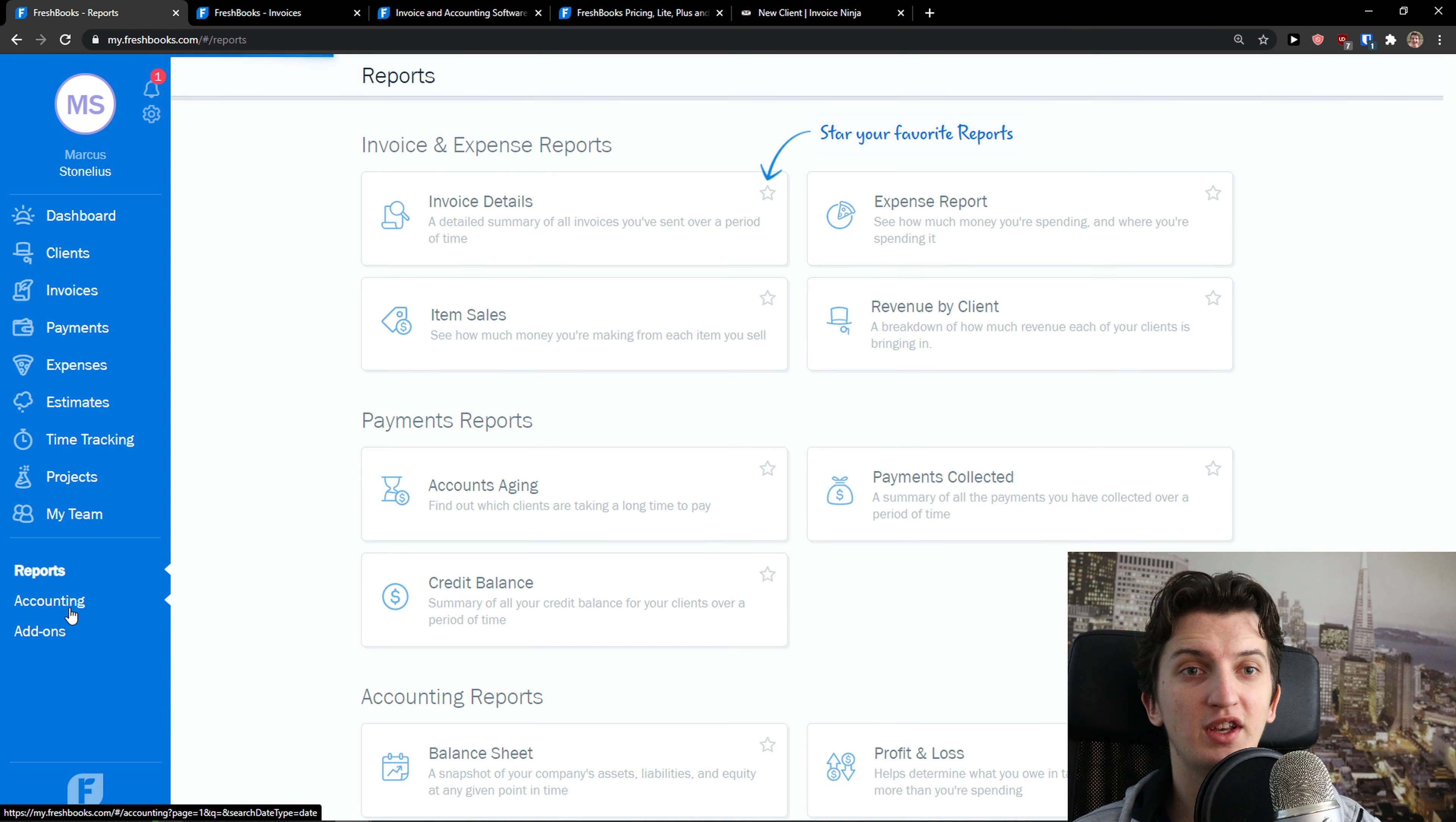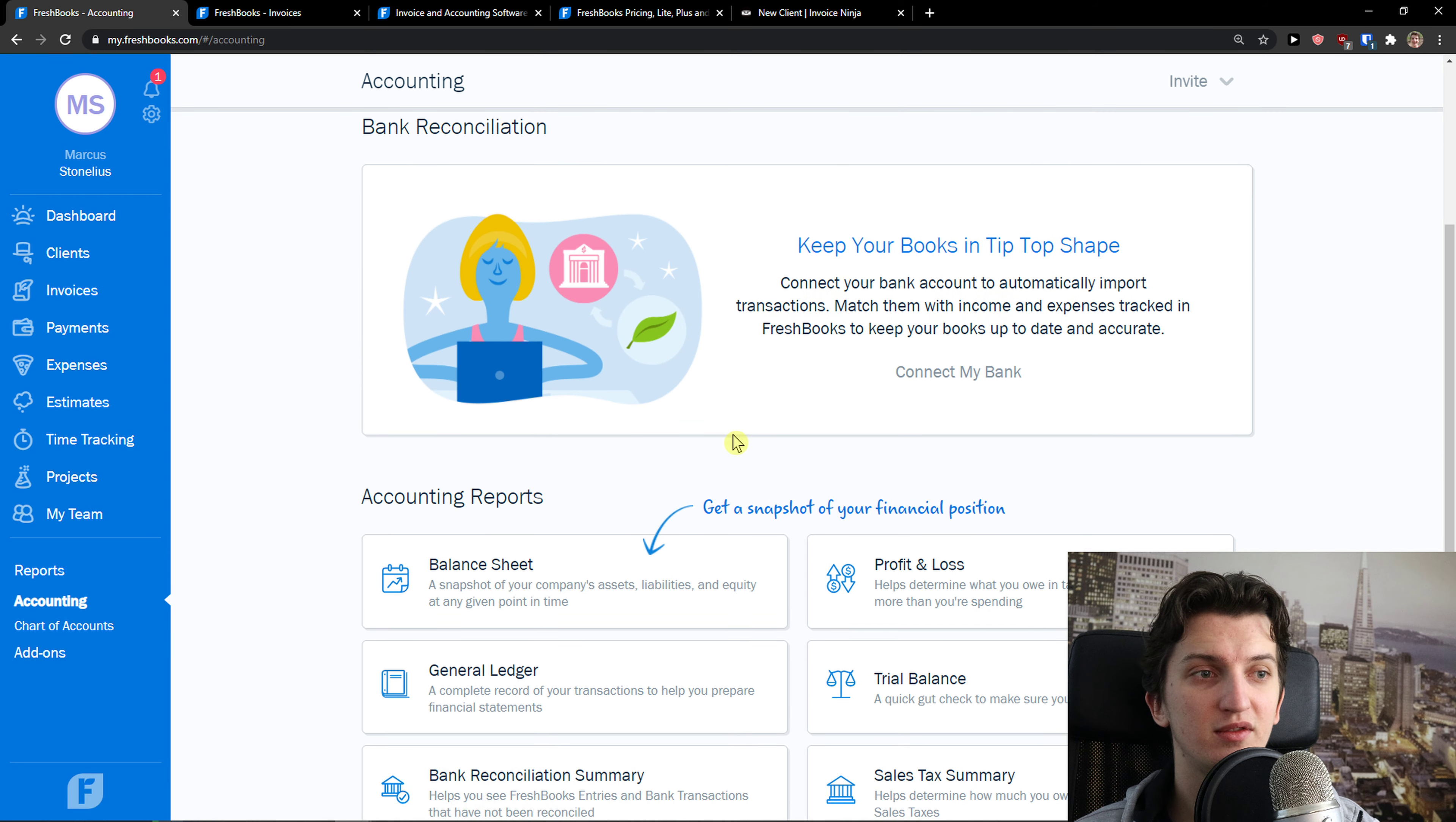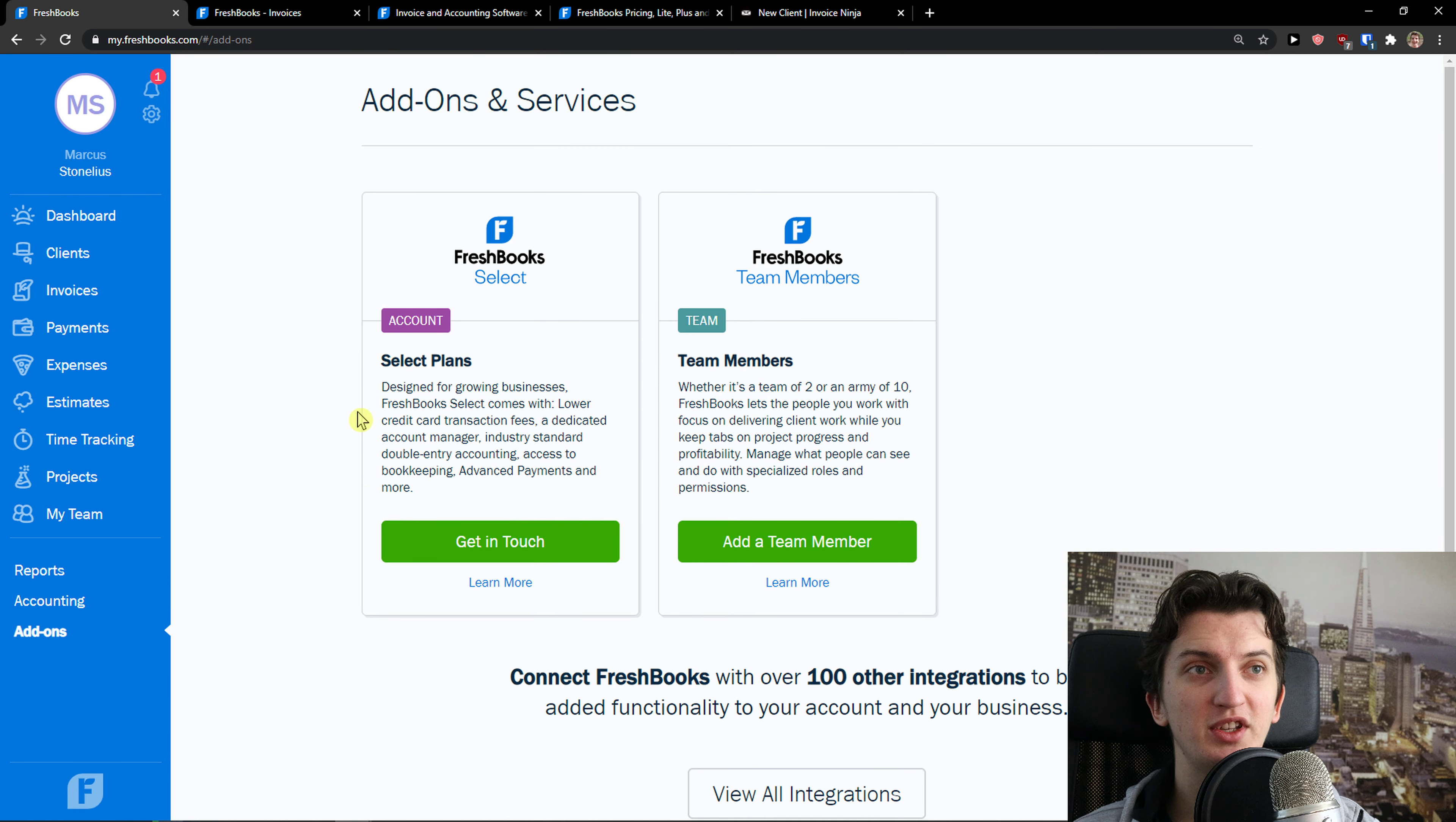Then you're going to see accounting here. In accounting, you can have chart of accounts and bank reconciliation, and accounting reports. And then you get add-ons here. So this is pretty much it.